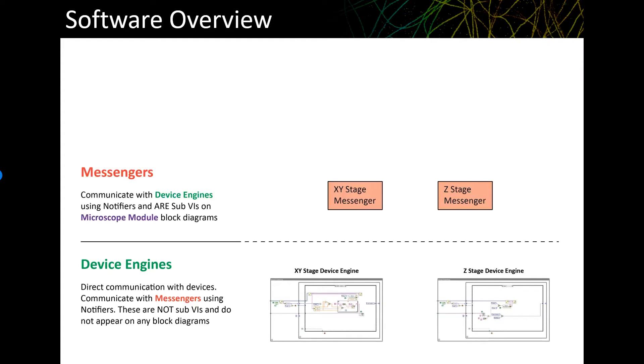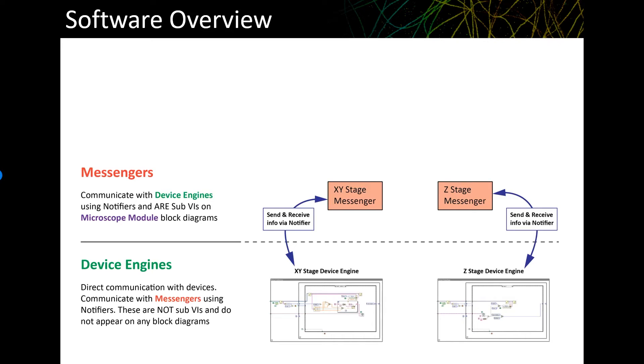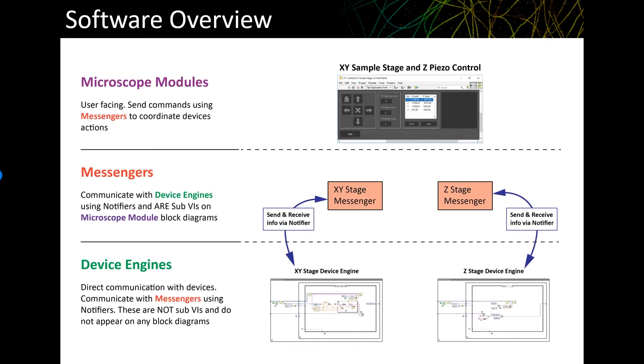One level up from this is something we're calling Messenger VIs. These communicate with device engines using a mechanism in LabVIEW called notifiers. The Messenger VIs are set up to communicate with any device of a particular class. For example, if we have a stage messenger, it can communicate with any of the stage device engines. For example, an XY or a Z stage. These do appear on the block diagrams of the microscope modules, which are the next level up.